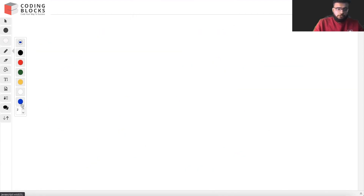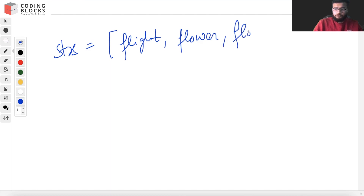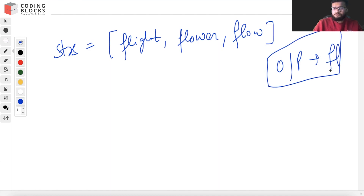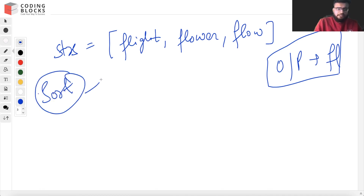The problem statement is very simple. We have been given a string array that includes strings like 'flight', 'flower', and 'flow', and the output we are getting is 'fl'. One technique to solve this: if we sort the array, we get all the strings in sorted, ascending order.